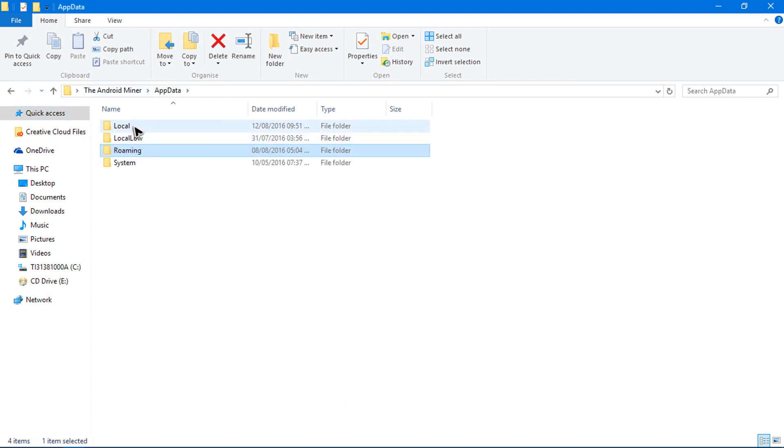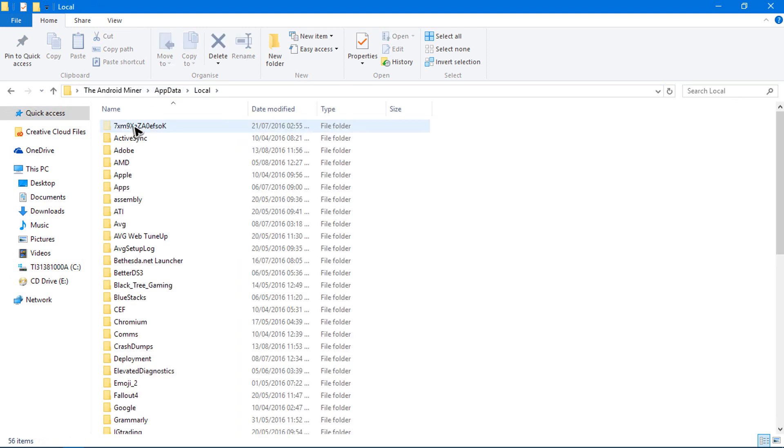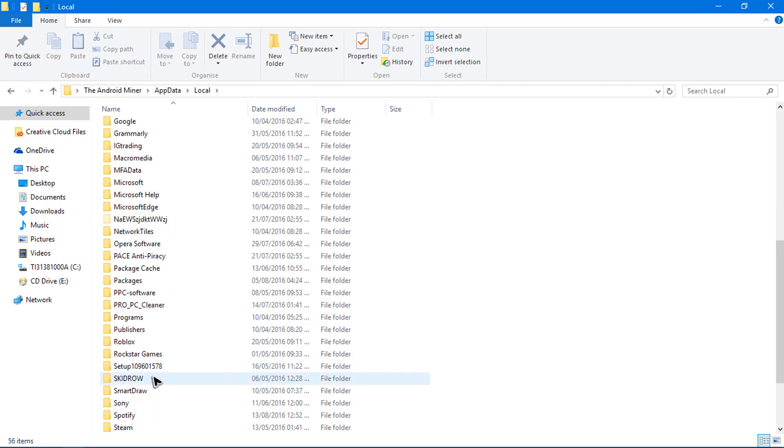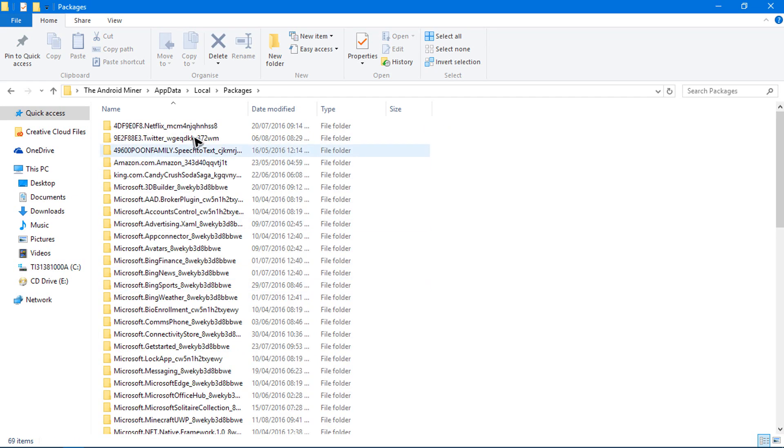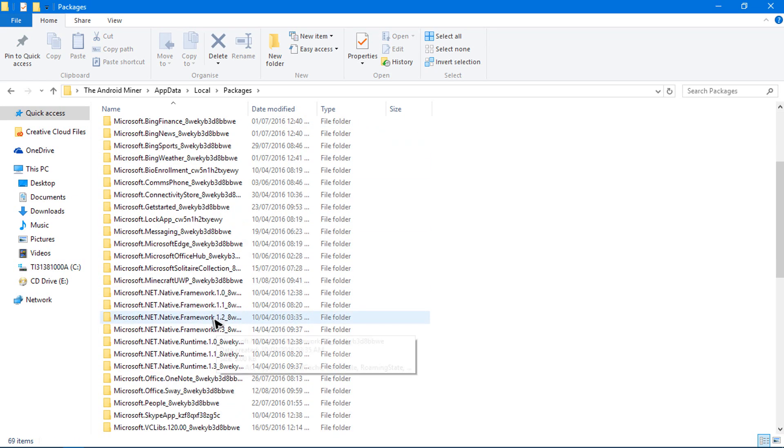Then click on this part here that says AppData. Then you'll be taken to this bit here. Go ahead and click on Local, then scroll down until you find the one called Packages, which is right there.